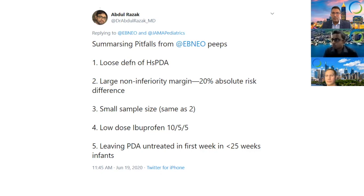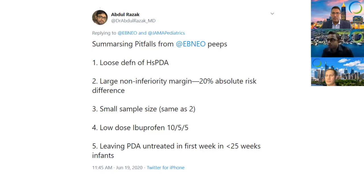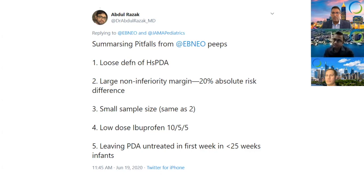It is not surprising that when standard ibuprofen doses were used in infants more than a week of age, only a small fraction closed their PDAs.